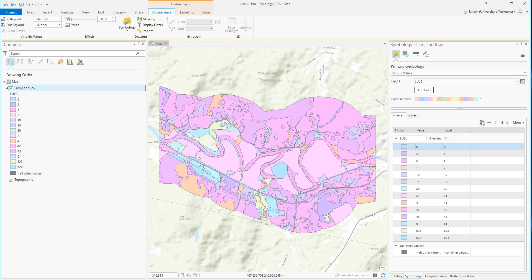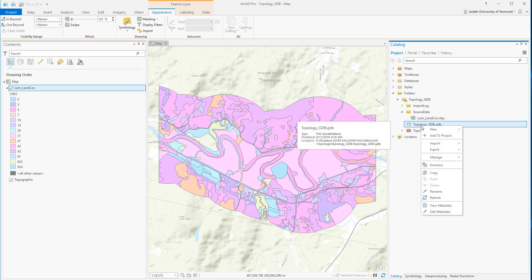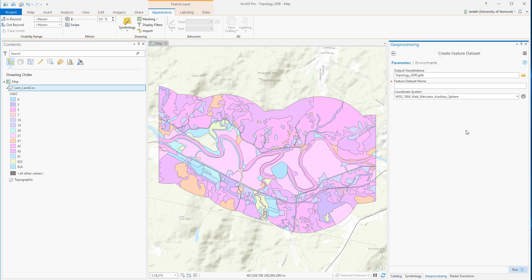We're first going to set up something called a feature dataset, which is a spatial container for both our feature class and our topology rules. We're then going to import our feature class into the geodatabase, and finally we're going to establish our topological rules and look at our errors.